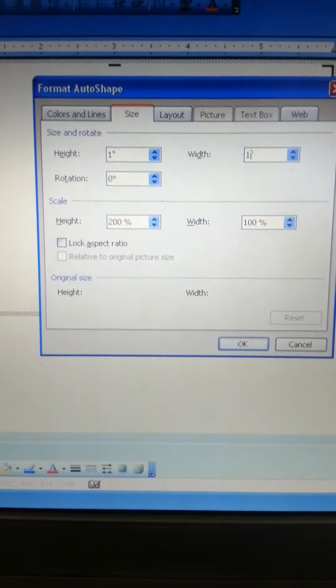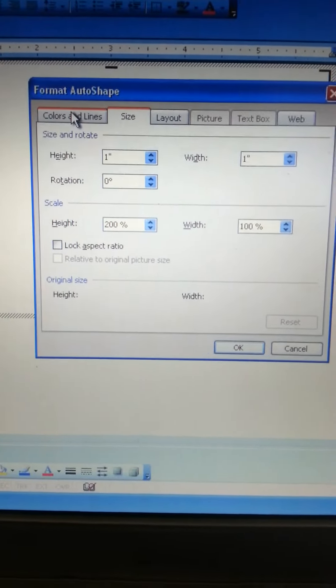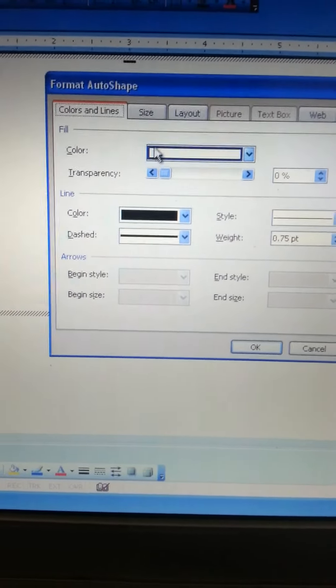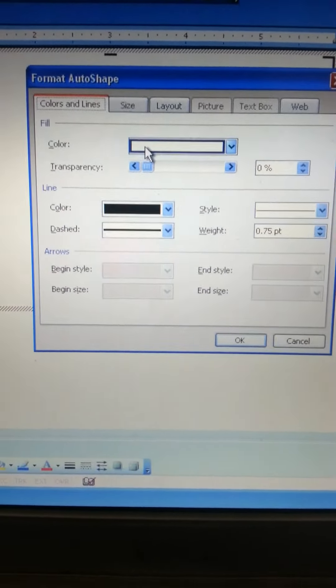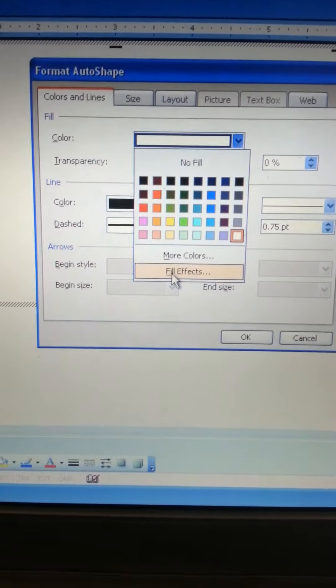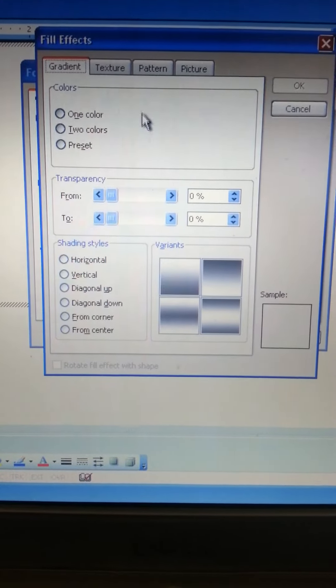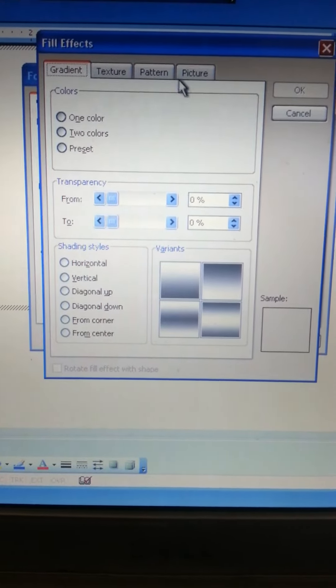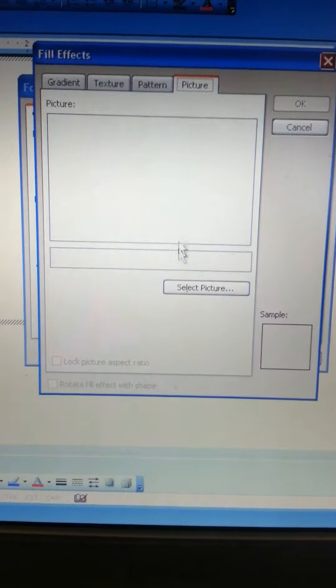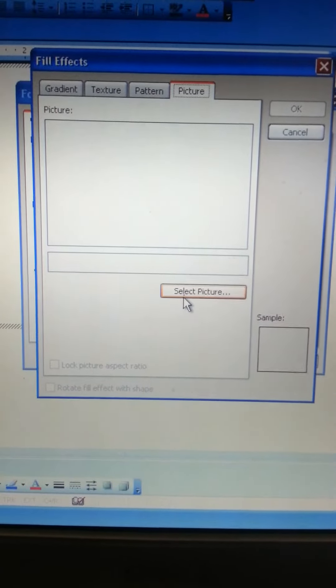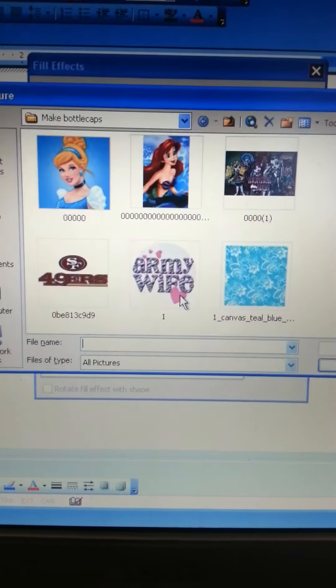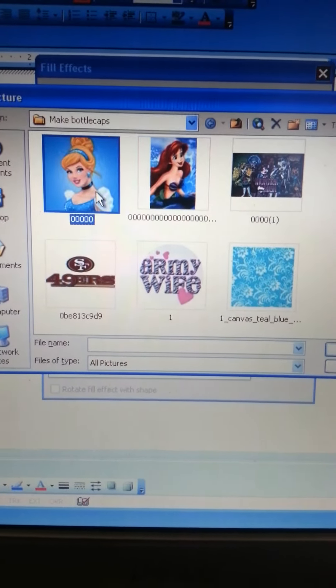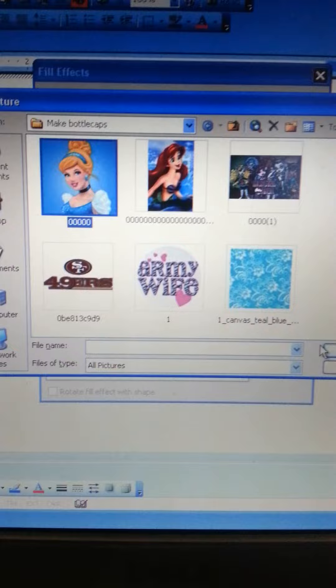And then you're going to go up here to colors and lines. Go to color, fill effects, up to picture, select picture, and just click on whatever picture you'd like.